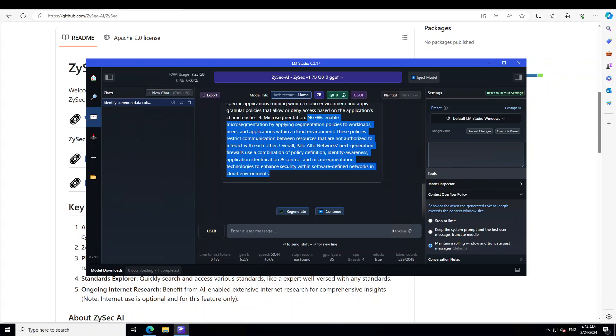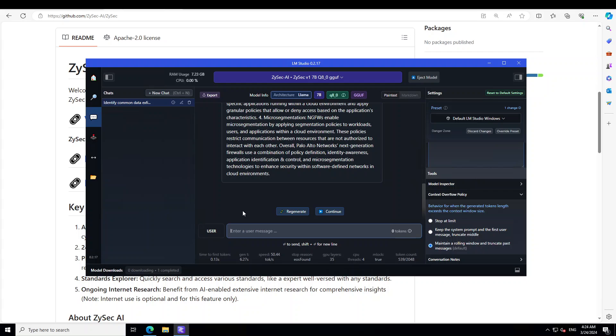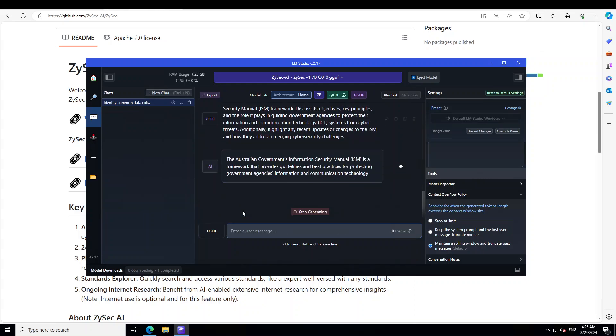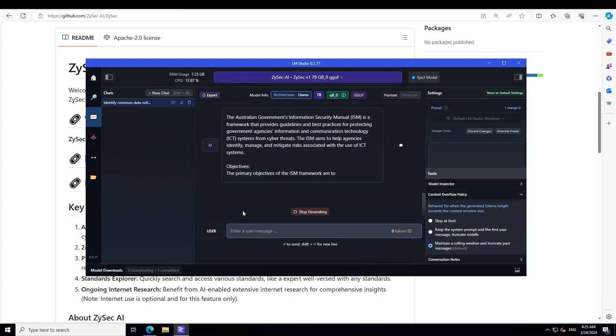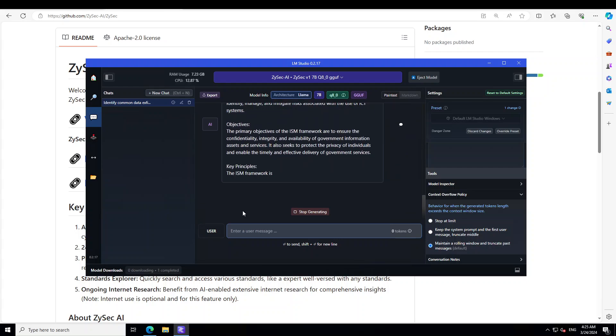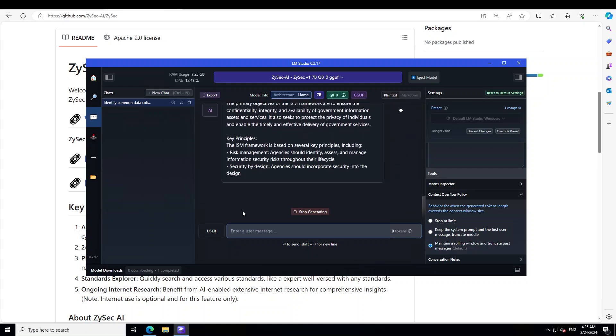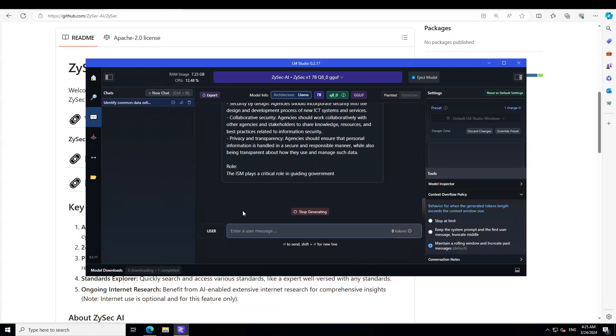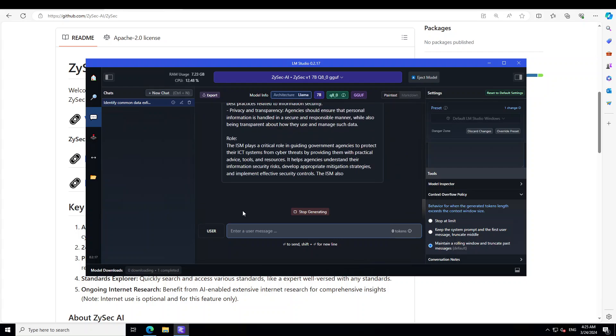Let me ask it a bit of a geographically related security question. I'm based in Sydney, Australia, so let me see if it is aware of Australian government's information security manual. If you can see, I'm asking it about Australian government's information security manual framework. Yep, it is aware of it, it seems. Yep, key principles are correct. Awesome.